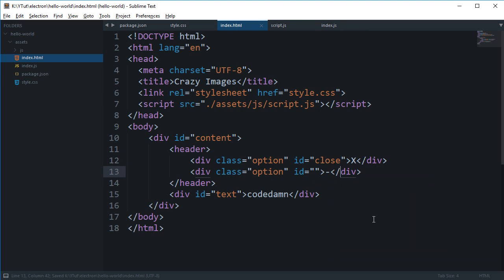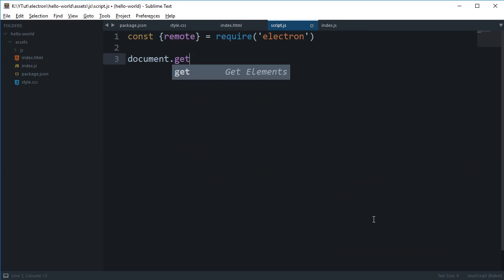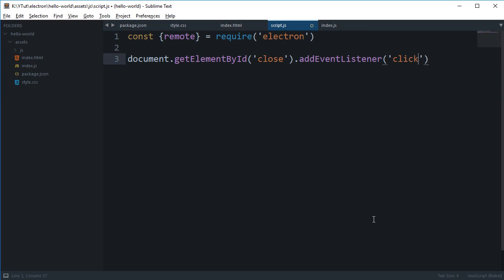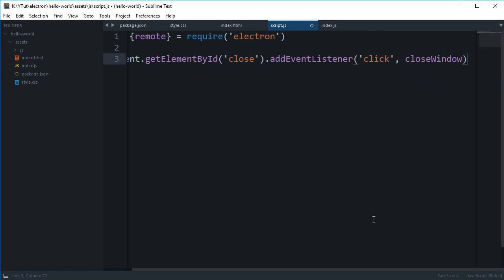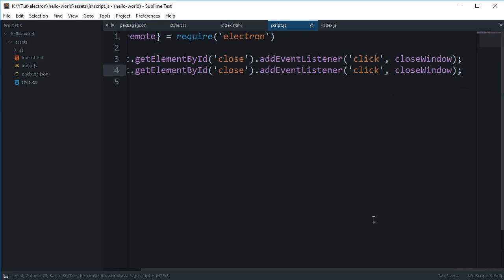Now I'm gonna say document.getElementById('close').addEventListener, and then I'm gonna say this is 'click', then I'm gonna say closeWindow like that. And similarly for this I'm gonna say minimizeWindow and change this to minimize.